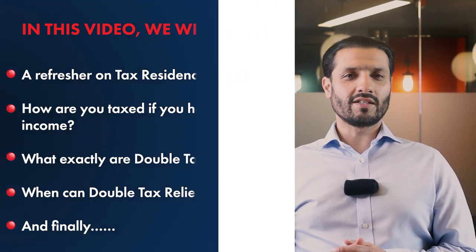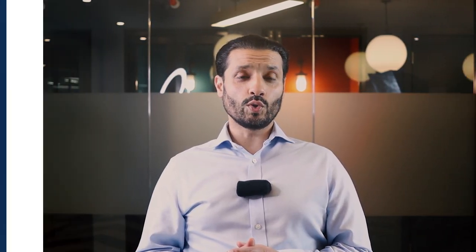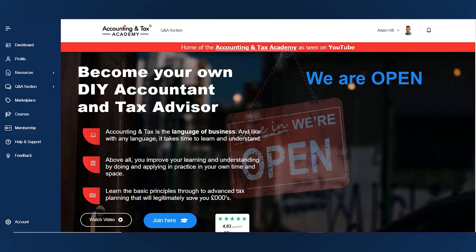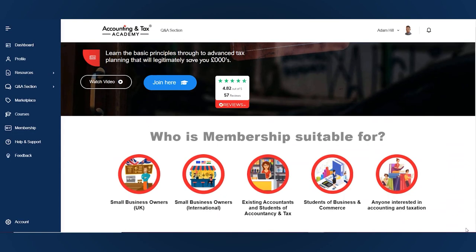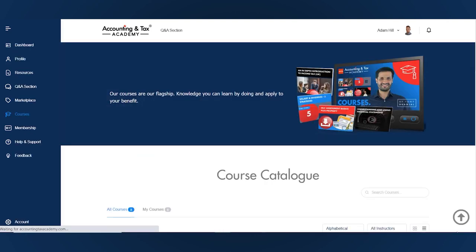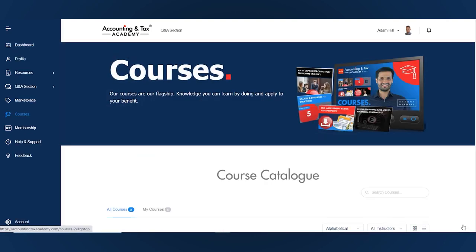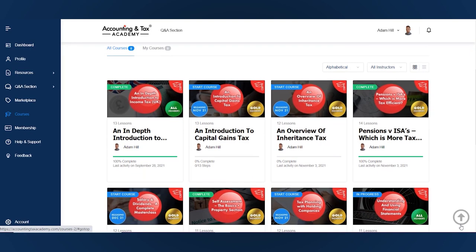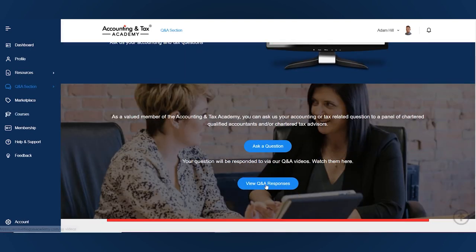Before I get into today's video, be sure to visit our Accounting and Tax Academy membership area, where you can get access to exclusive in-depth courses, templates, calculators, and a members Q&A section where you can get your specific accounting and tax questions answered by a qualified accountant or chartered tax advisor.